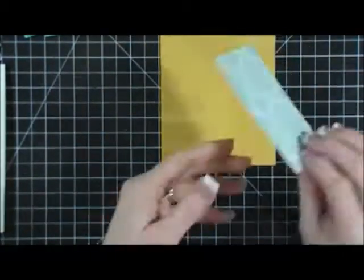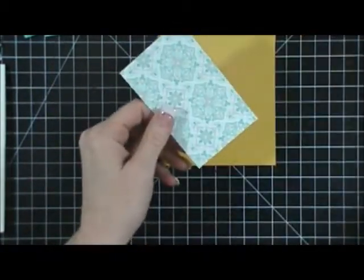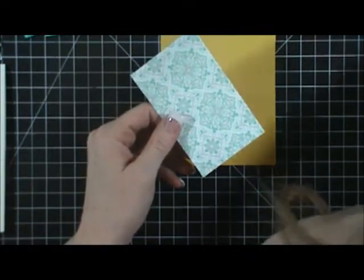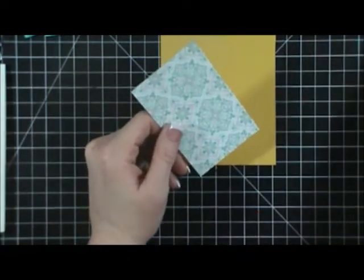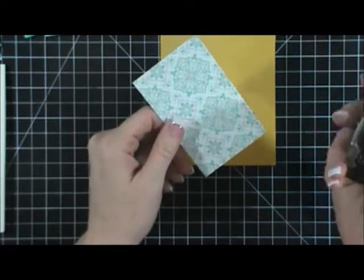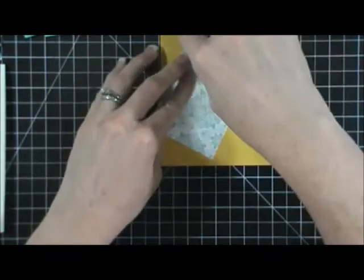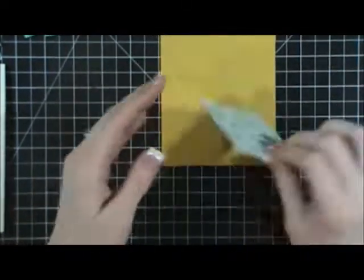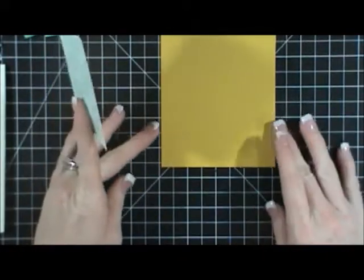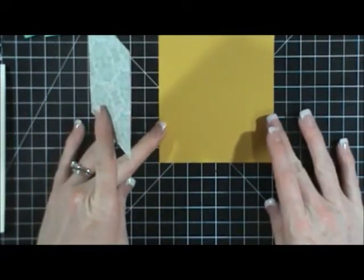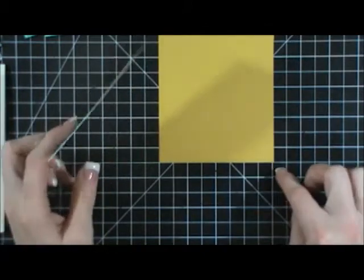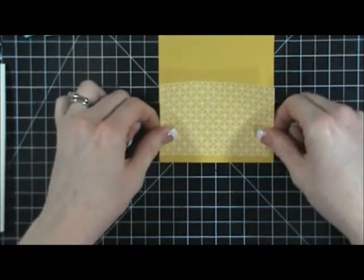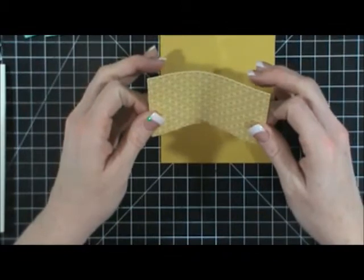So what I do is I take some adhesive—let me grab my snail—and I attach that. I line it up on my grid here, and I'm just going to leave a tiny edge on the bottom there.